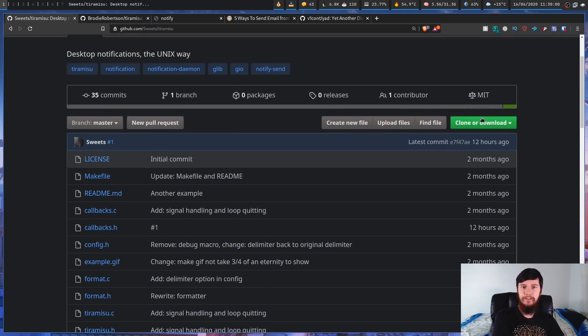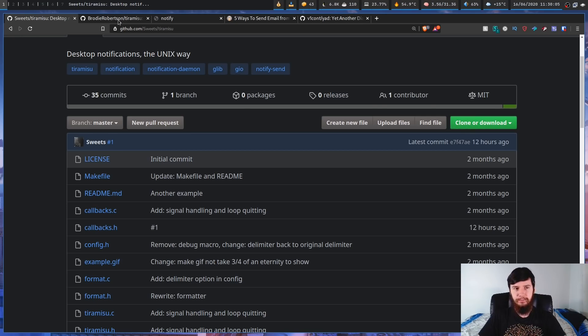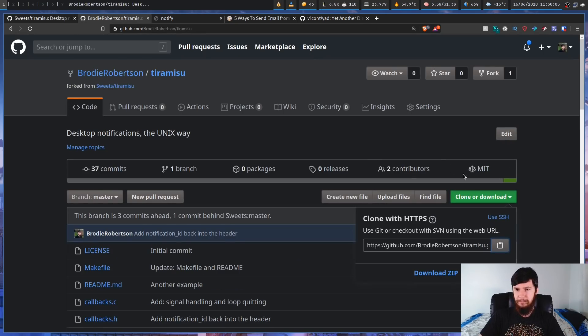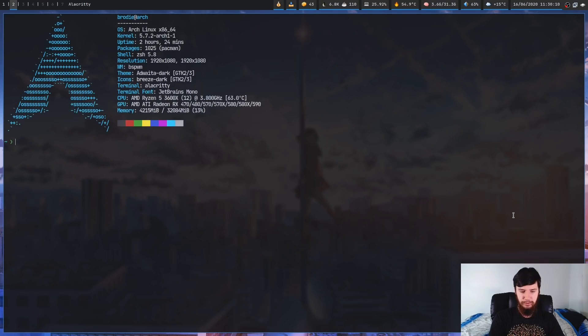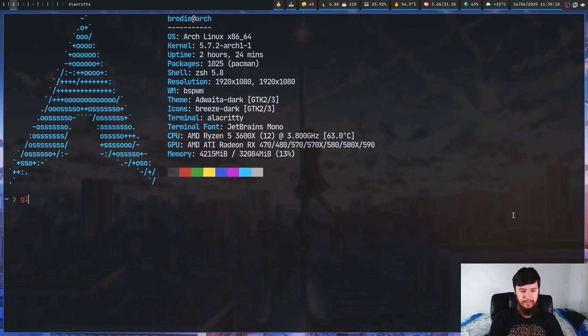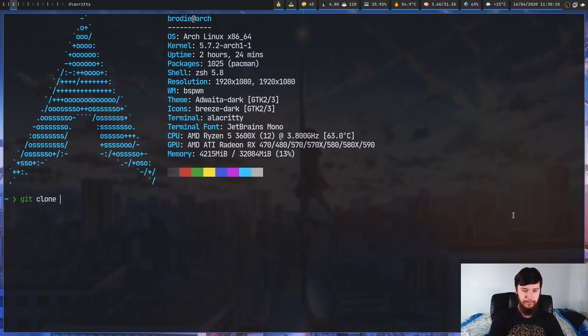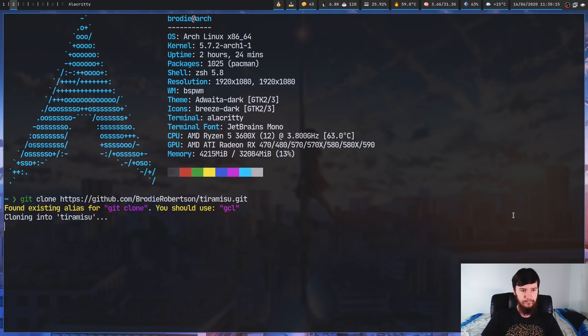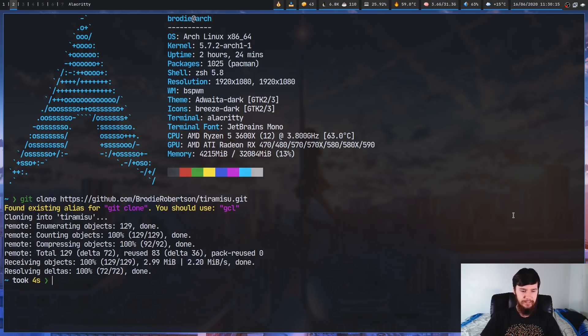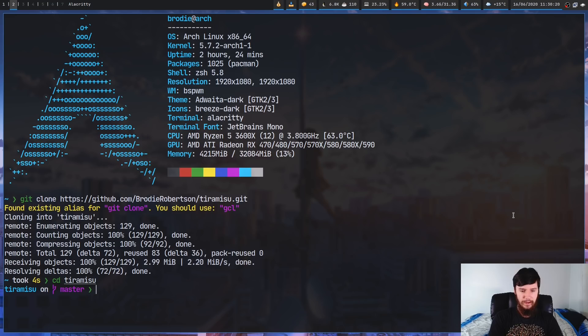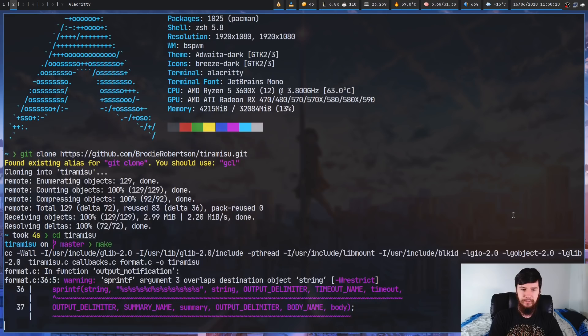I'm going to be using my version, not the version on this repo. So I'm going to go over here and copy the link to the repo, go into my terminal, and then download the repo. So git clone. And then once that is done, we're just going to cd into that folder, so tiramisu.